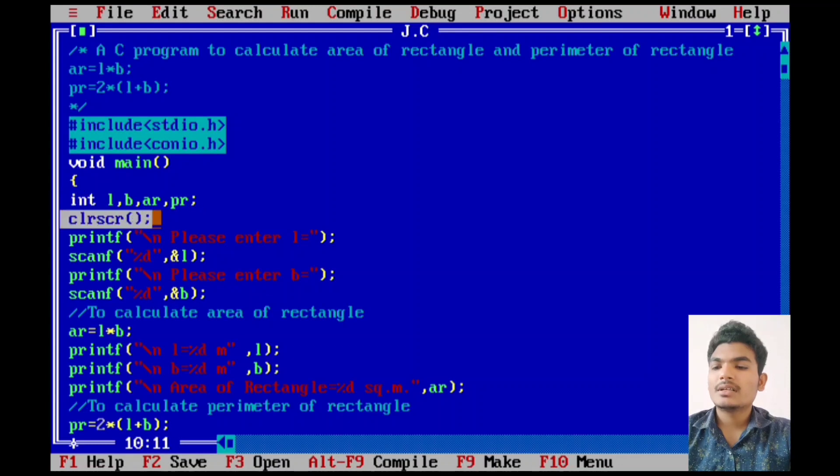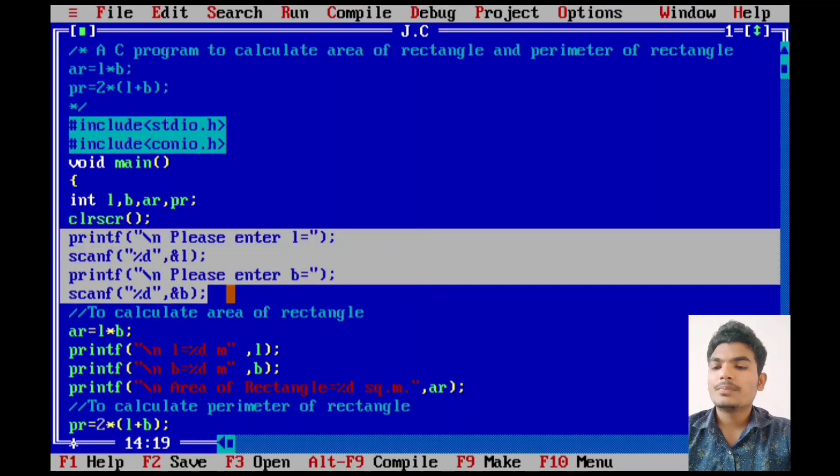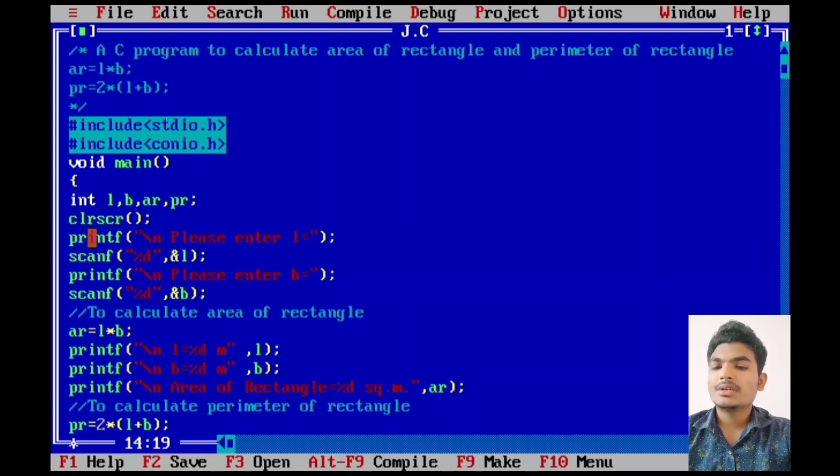Printf function is used for output. It prints the given statement to the console.